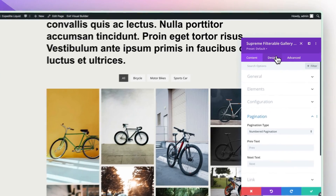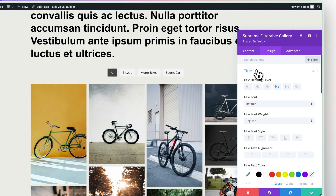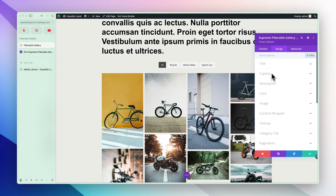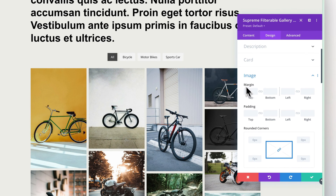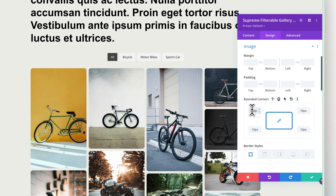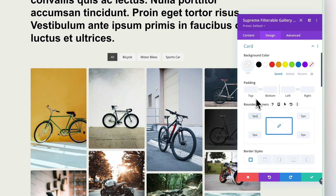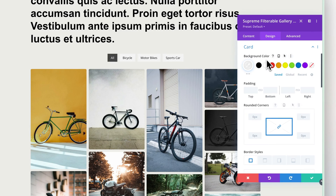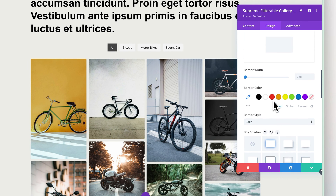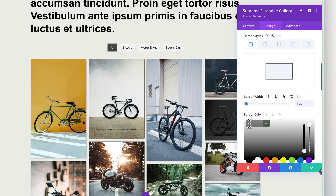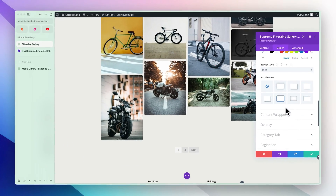Now let's go to the Design tab and start customizing the module — the images and the filters. We have title, caption, and description options for the overlay type. Under the Image panel let's add some rounded corners to each image. We are seeing a white background — you can remove that. In the image section you can also add box shadow and a border, though I prefer it without the border and shadow.